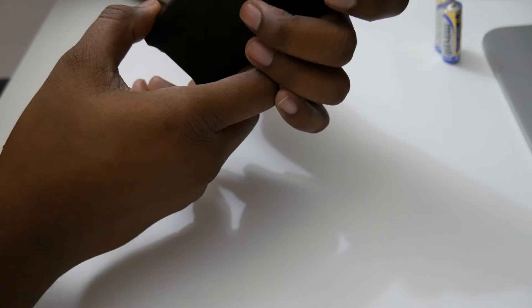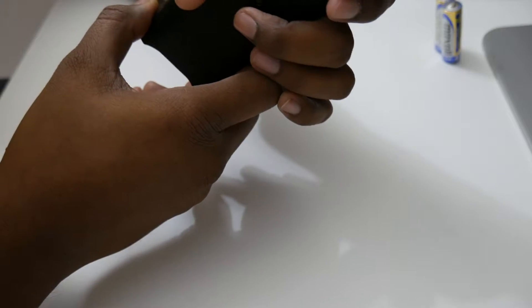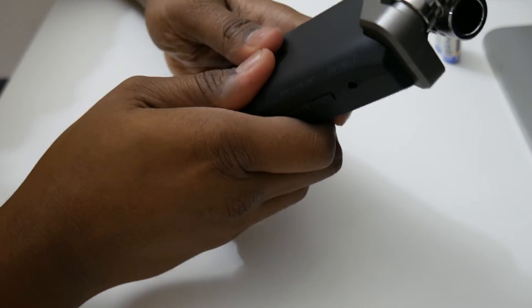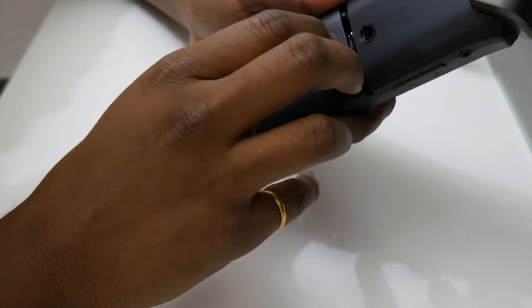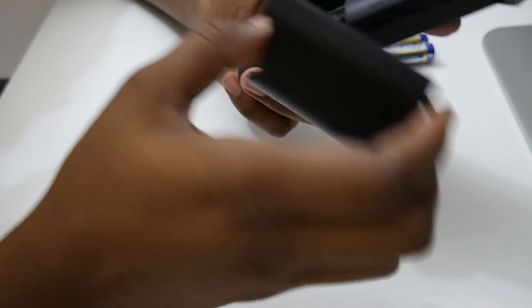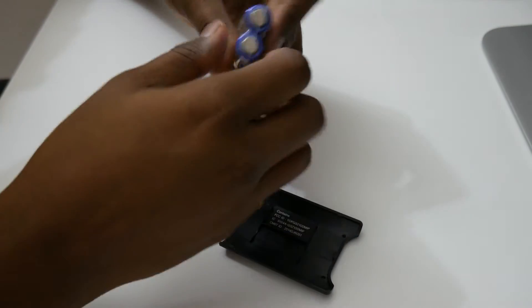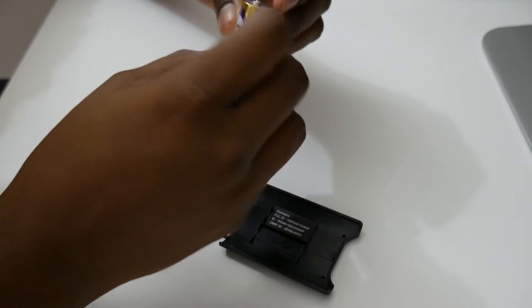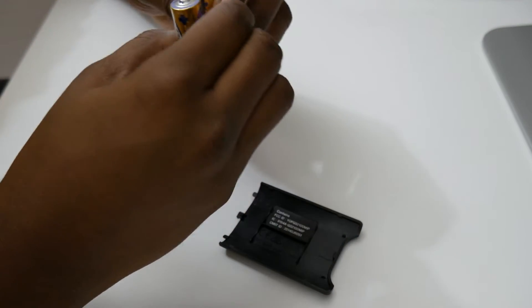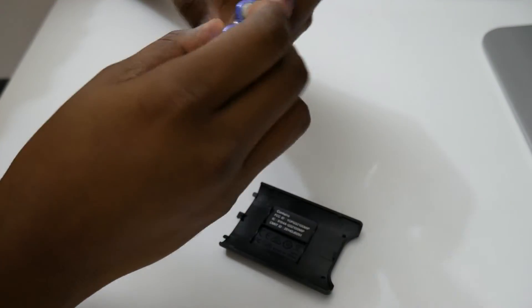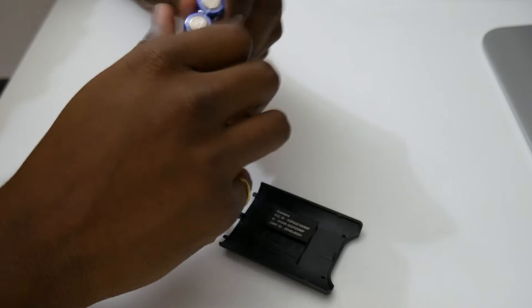Let me just open this up and put in the batteries which they provided and see how exactly it works.